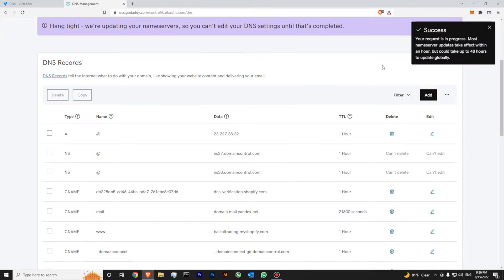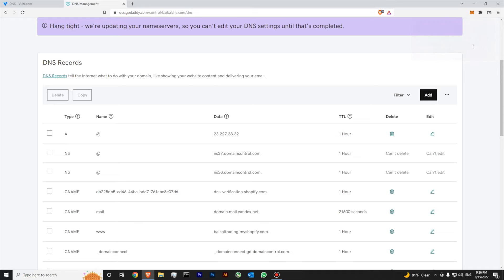My name server is updated successfully and it could take up to 48 hours for changes to apply.